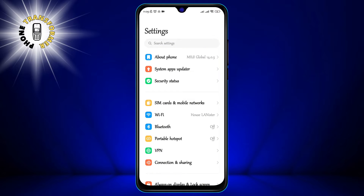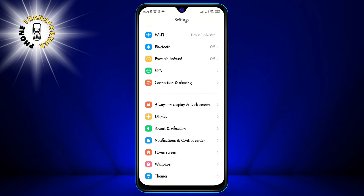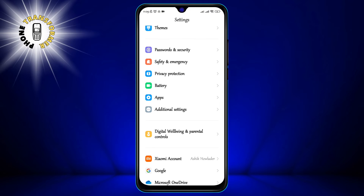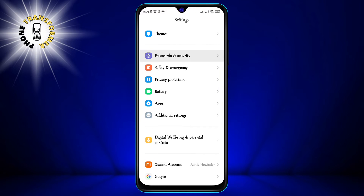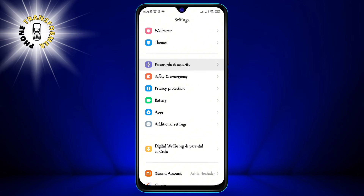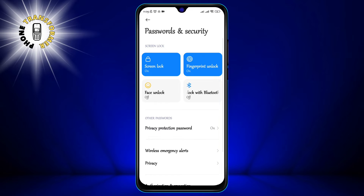Step 2: Tap on Passwords and Security. This is where you can manage your passwords, biometrics, encryption, and other security features.